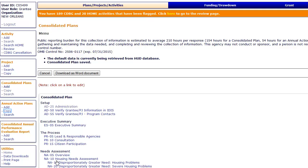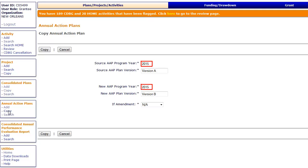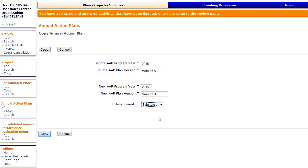To copy an Action Plan, click Copy in the Action Plan submenu. Enter information in the fields provided. For amendments, the new program year must be the same as the existing or source program year. Select whether the amendment is minor or substantial. Click Copy.